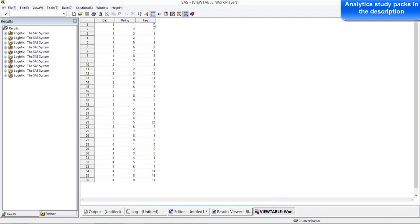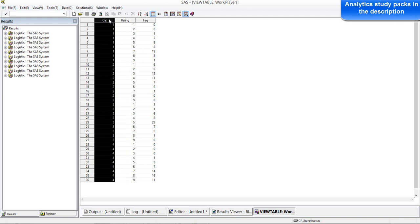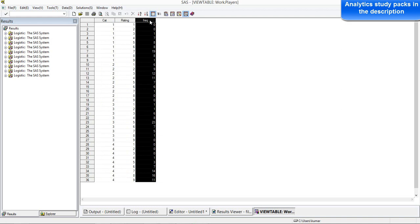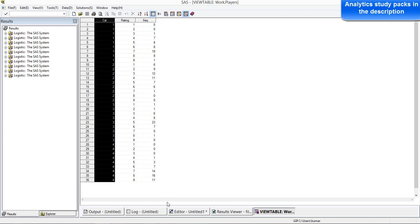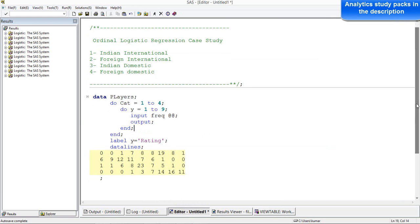There is also a frequency variable — from how many players we have found out this rating. Rating is the target variable, and category is going to be the factor or independent variable which will give us an idea of what the odds are of someone getting a given rating. Frequency is the number of players taken into consideration to come up with the rating values. We are not going to use frequency — we will only use a single independent variable — and the idea is to understand ordinal logistic regression.